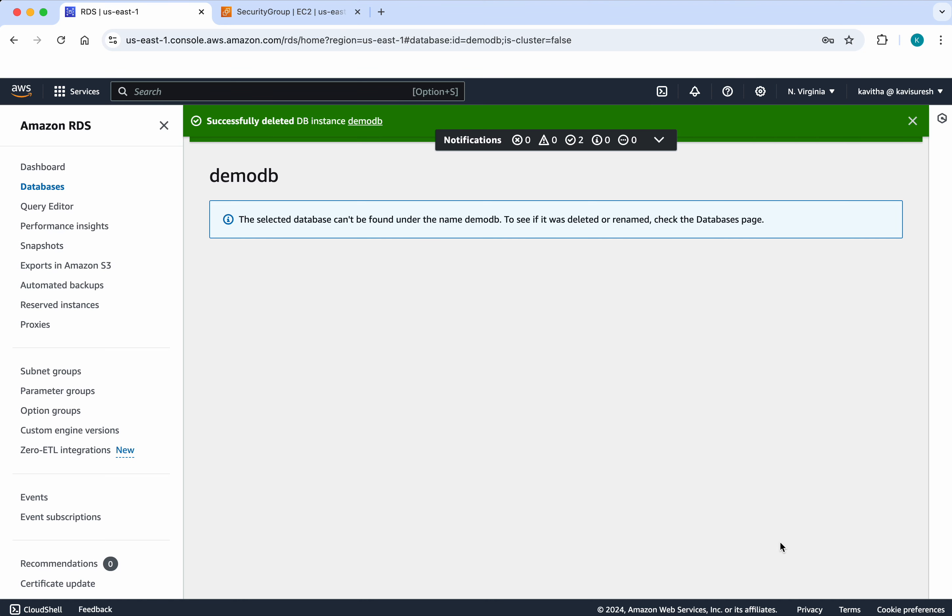In this demo, we have seen how to create and delete RDS Microsoft SQL Server databases in AWS using AWS console. If you like this demo, please do like, share and subscribe. Thanks for watching the demo.